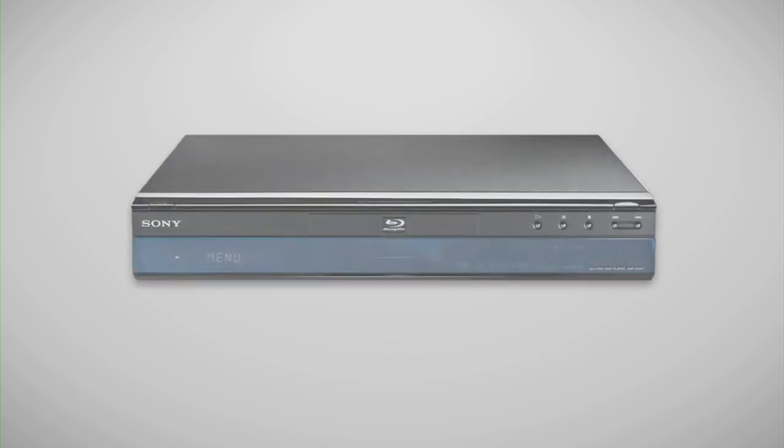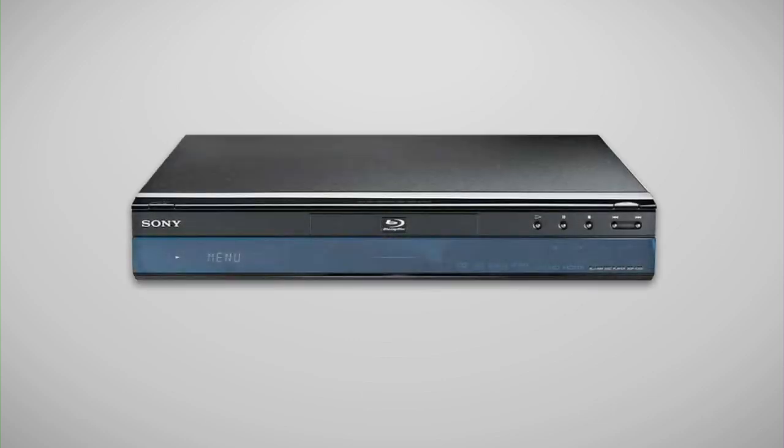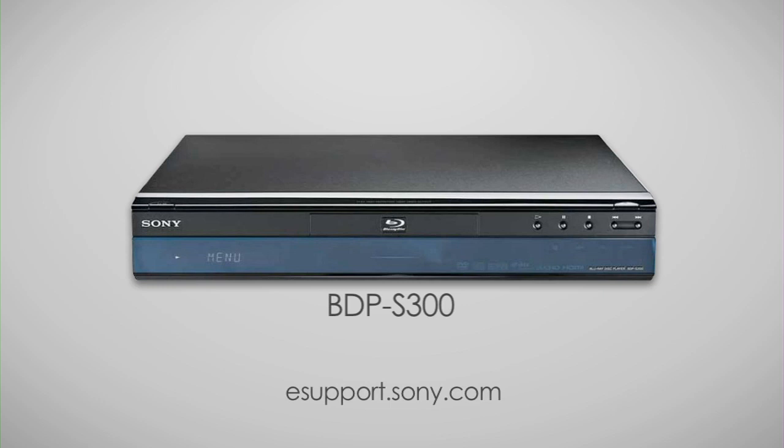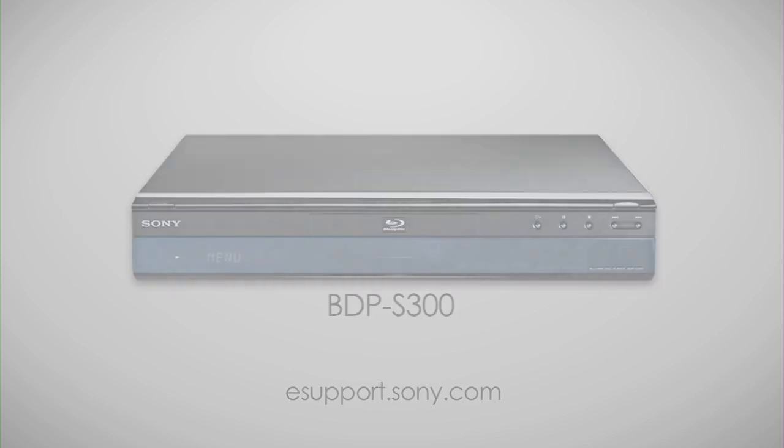For my demonstration, I'm using the BDP-S300 Sony Blu-Ray Disc Player. Products can be slightly different, so be sure to check the owner's manual or visit us at esupport.sony.com for your specific features and menu options.